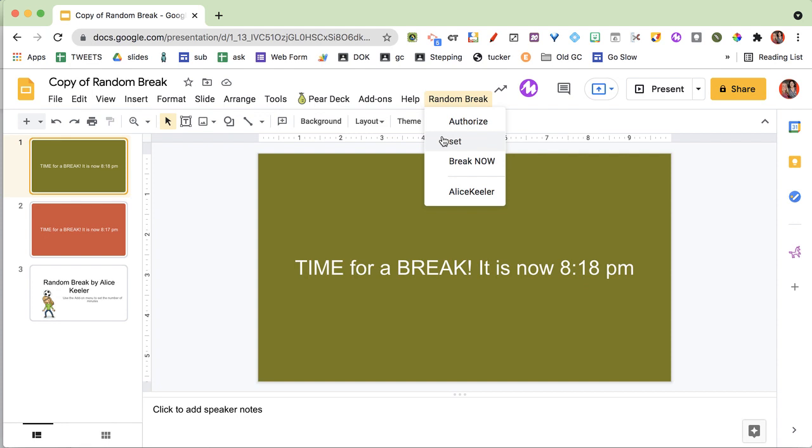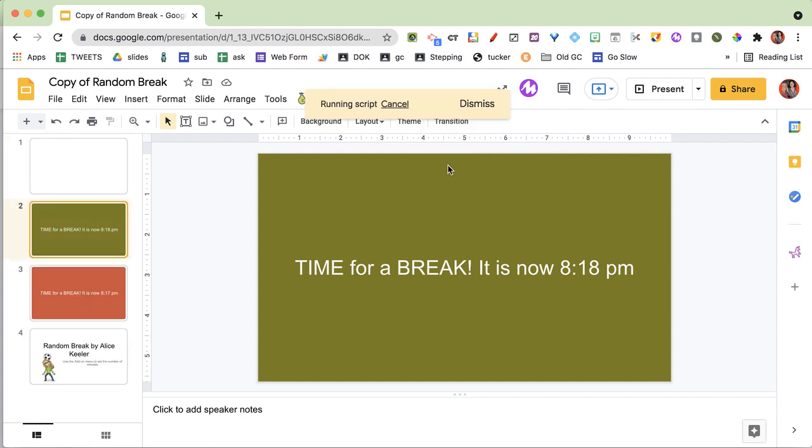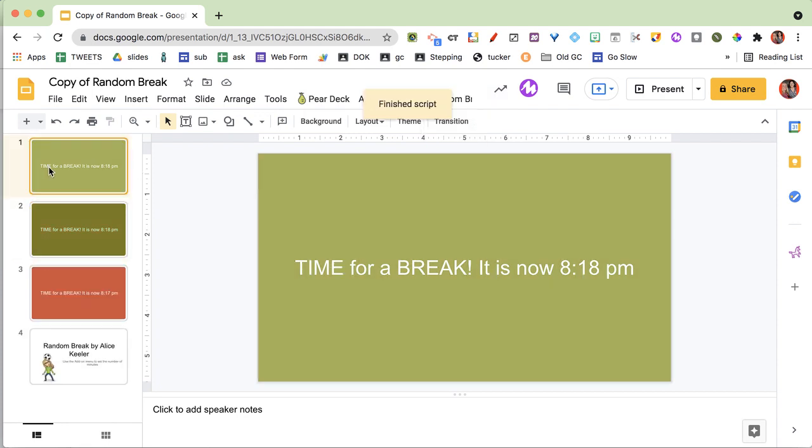It's going to happen three times over the 45-minute period. But if you want to do a manual one, like you're ready for a break, you can do Break Now. It doesn't interrupt or stop the other one from doing a break, so those are still coming.